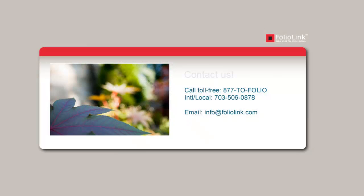If you have any questions, please feel free to contact us at info@foliolink.com or by calling 1-877-863-6546.